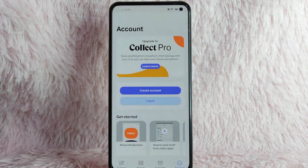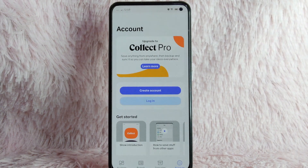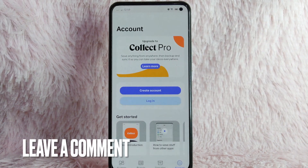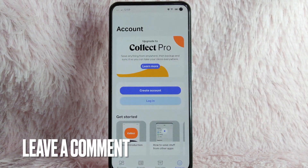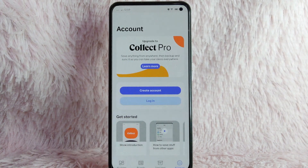If you wanted to know how to delete your account in Collect, that is the easiest way I know how. If you know another way, leave a comment below. Also, be sure to subscribe for more videos.